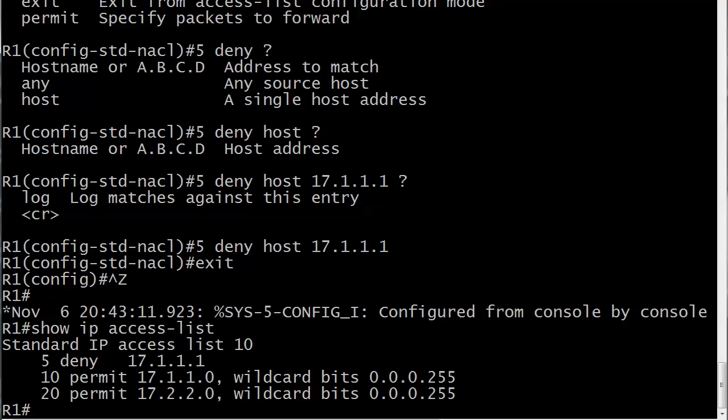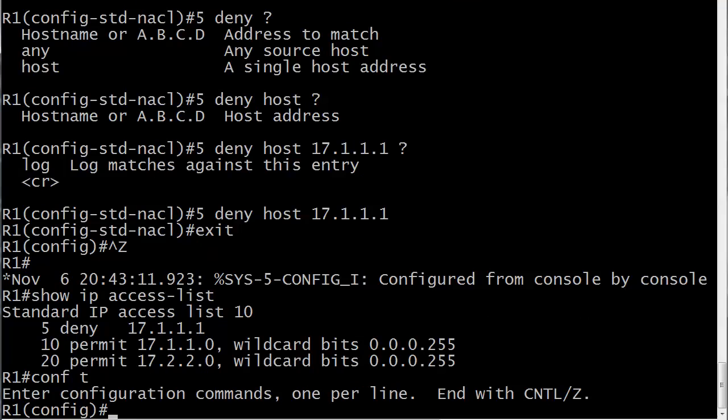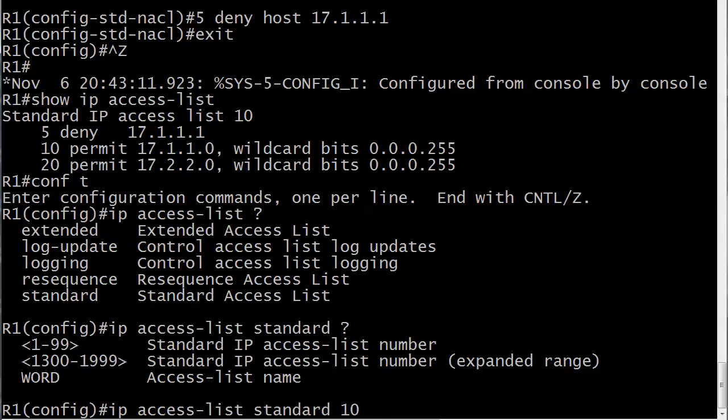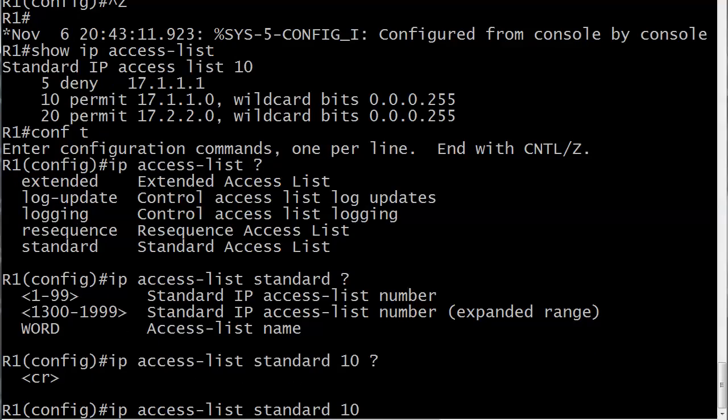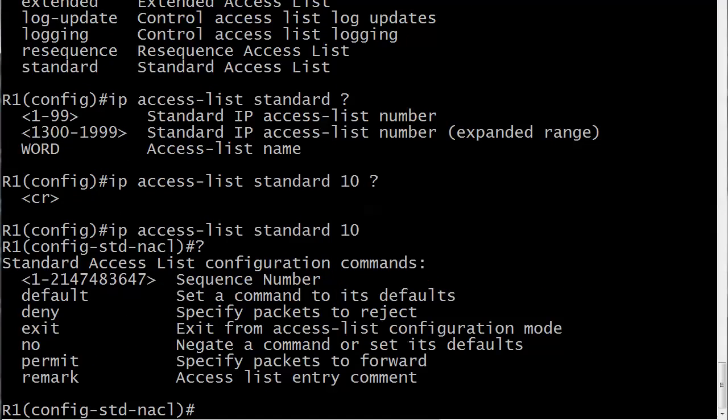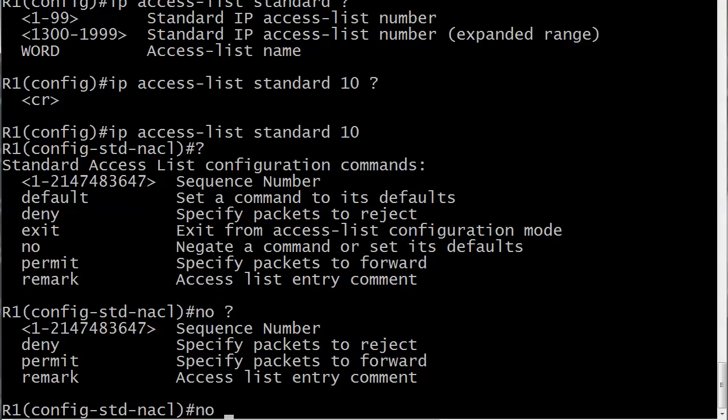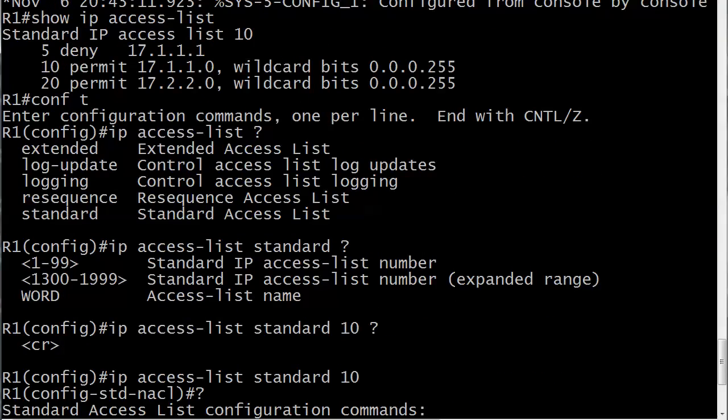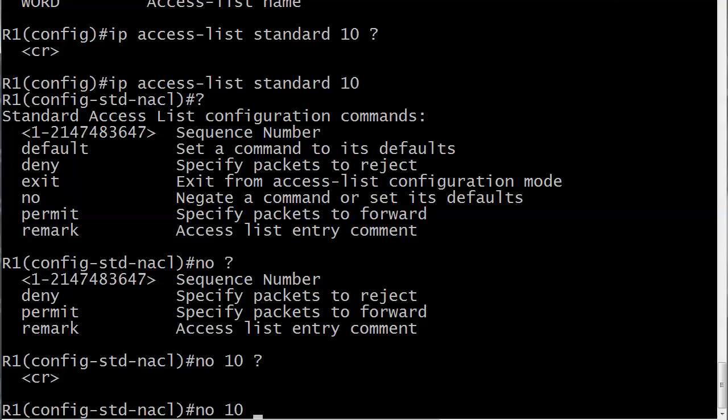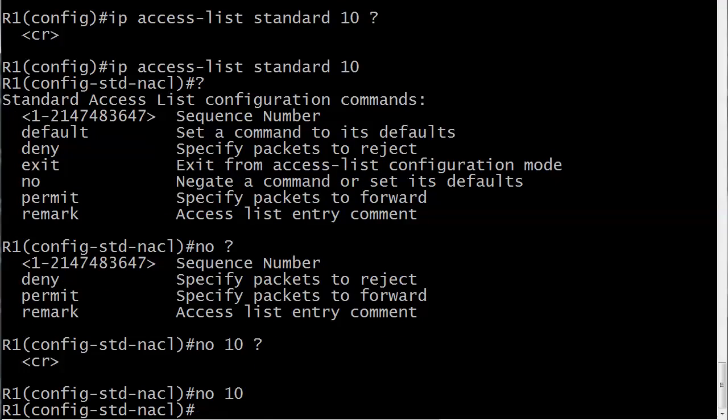Again it's IP access list standard 10, and then you just drop into config mode. The very first thing you want is no, and you can actually do the whole line if you wanted to, but all you got to do is the sequence number. In this case if we're taking out the middle line, literally all you're going to put here is no 10. And that's it. That's a really odd looking command. That's the kind of thing that someone who's not really ready for the exam would look at that and be like no 10, what the heck is that? But you're going to be ready and you know how to do it. So let's hit that.